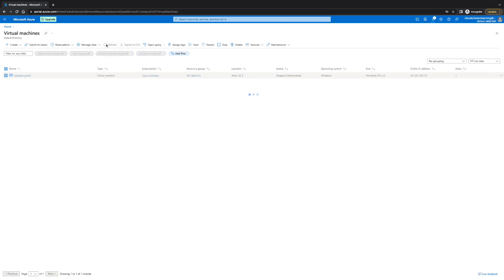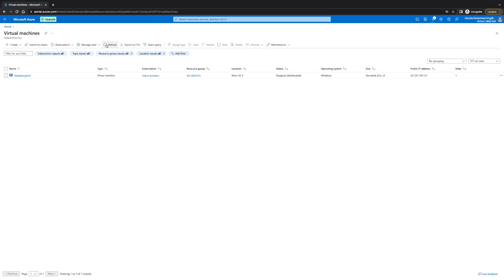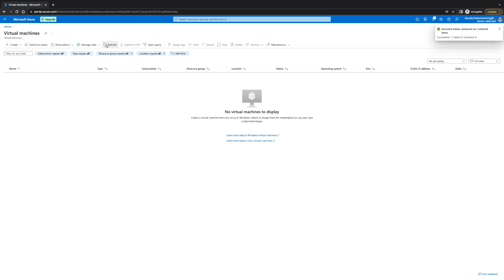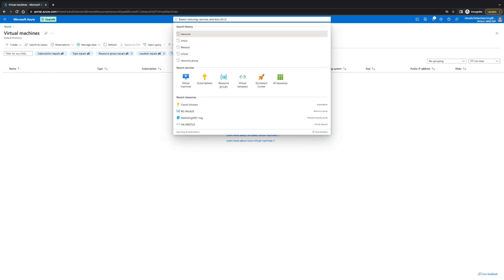We're going to hit the refresh and see if the VM is gone. Give it a few minutes. Okay, our VM is no longer there, but the resources are still there.